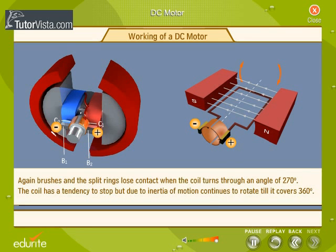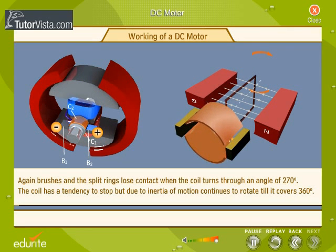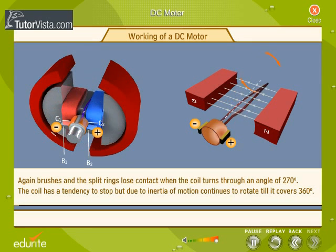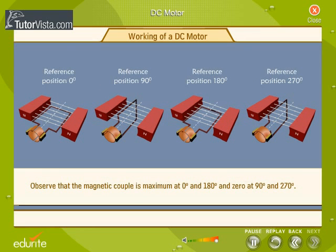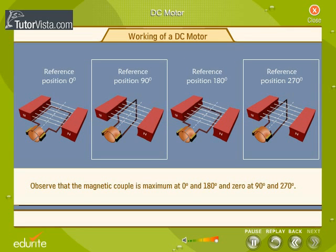Again, the brushes and the split rings lose contact when the coil turns through an angle of 270 degrees. The coil has a tendency to stop, but due to inertia of motion, continues to rotate until it covers 360 degrees. The process continues. Observe that the magnetic couple is maximum at 0 degrees and 180 degrees, and zero at 90 degrees and 270 degrees.